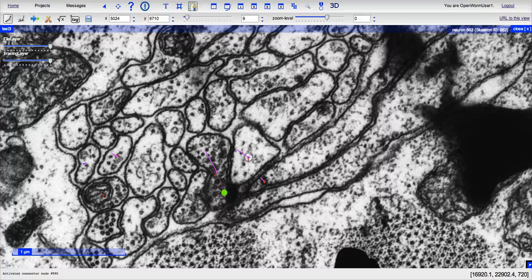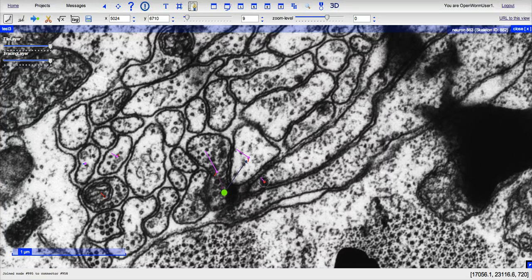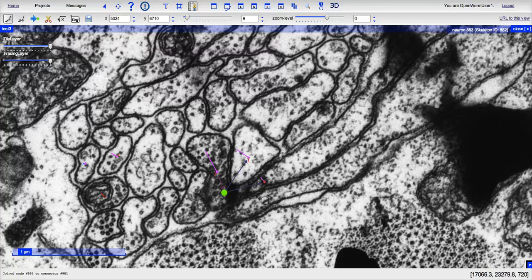Once you've done the first click, you'll see this purple arrow show up. Then you can click on the postsynaptic partners in a row, which will create this connector node, as you see.